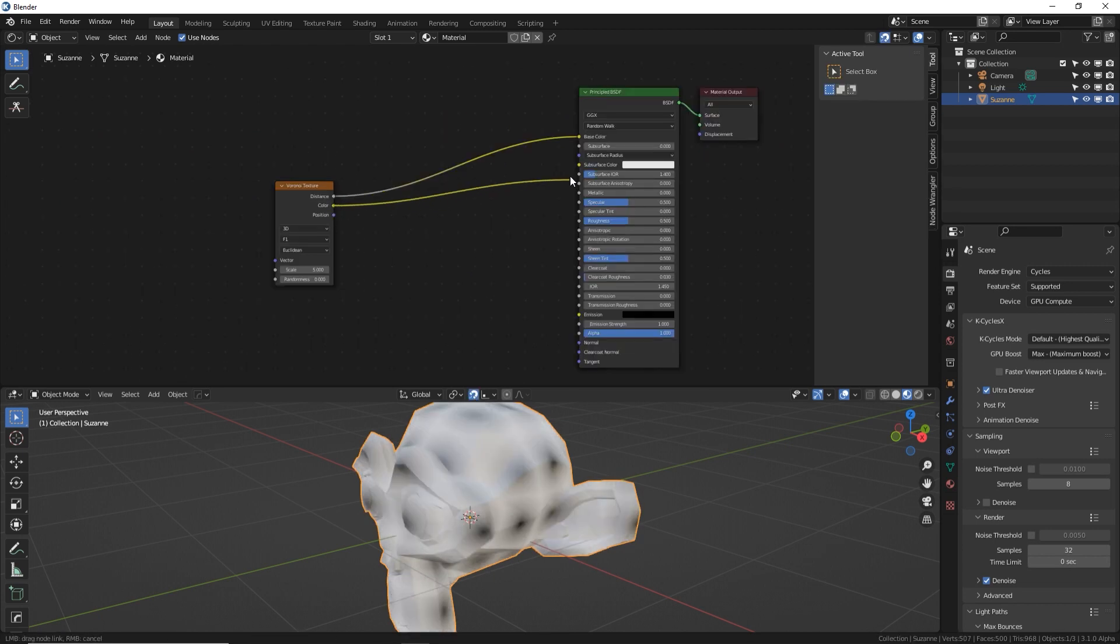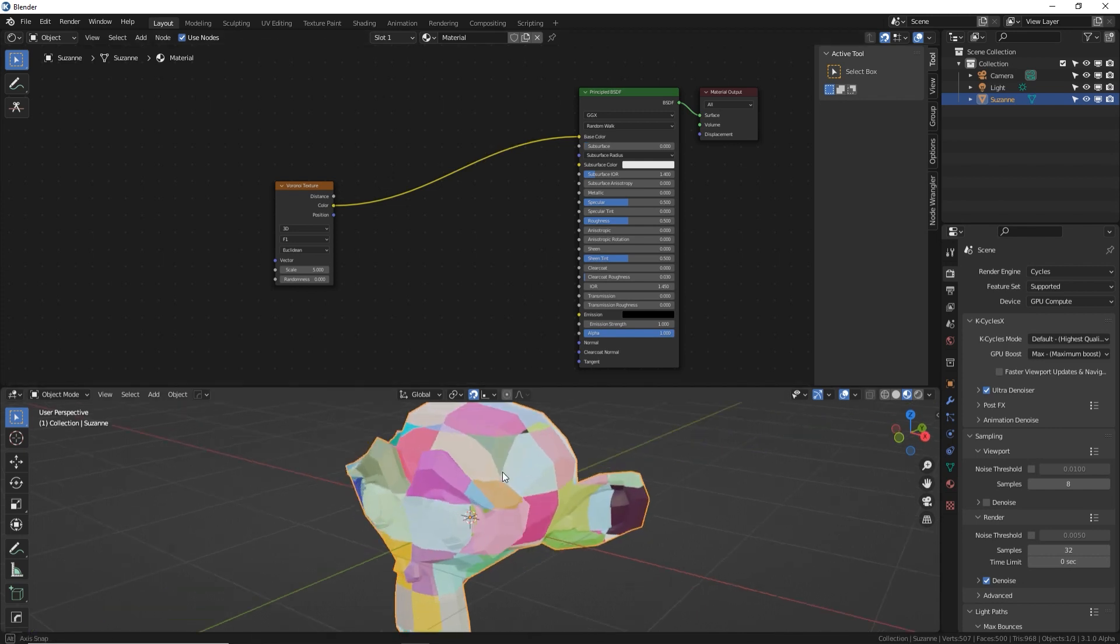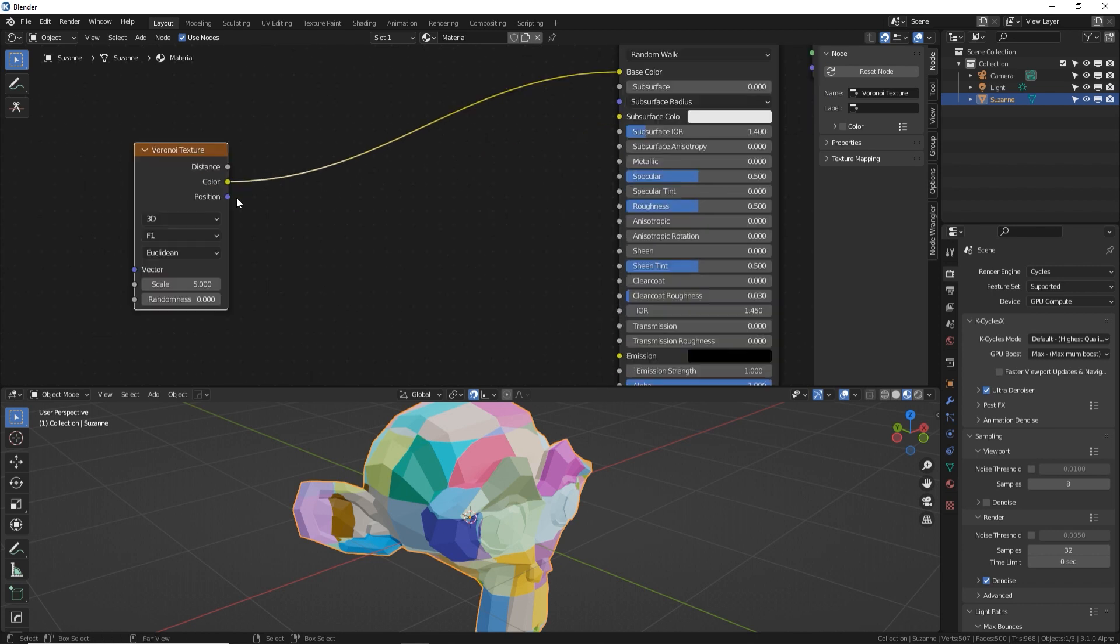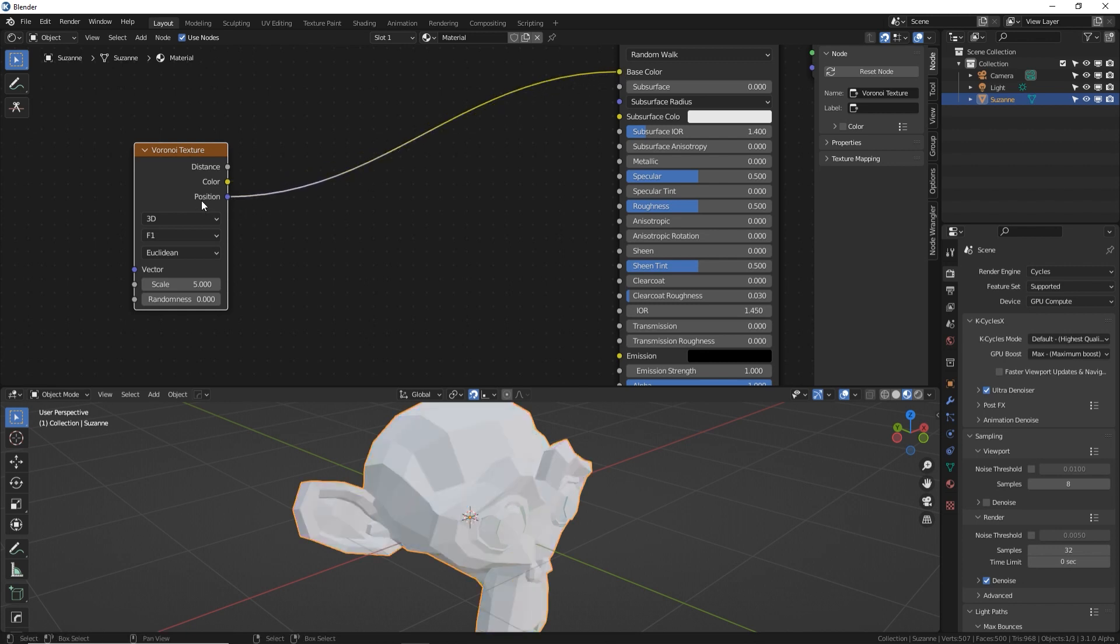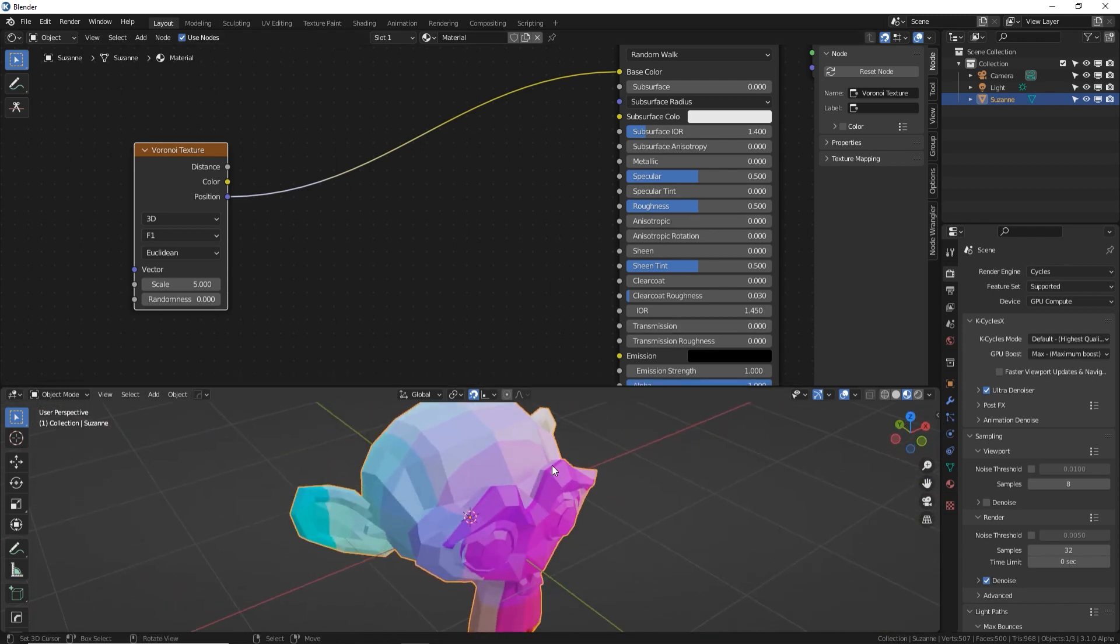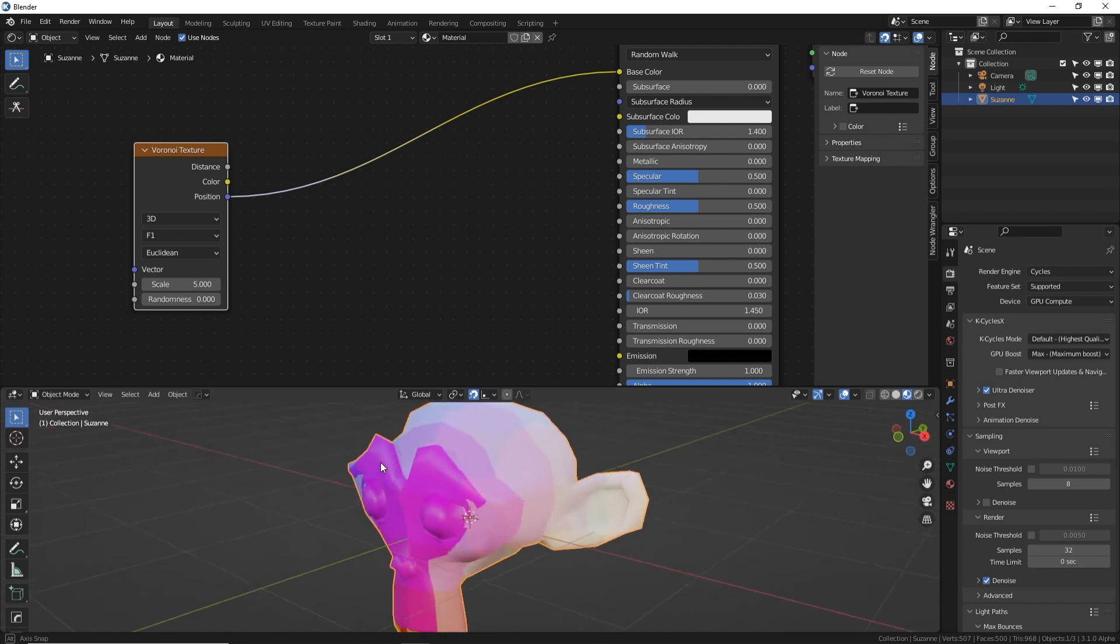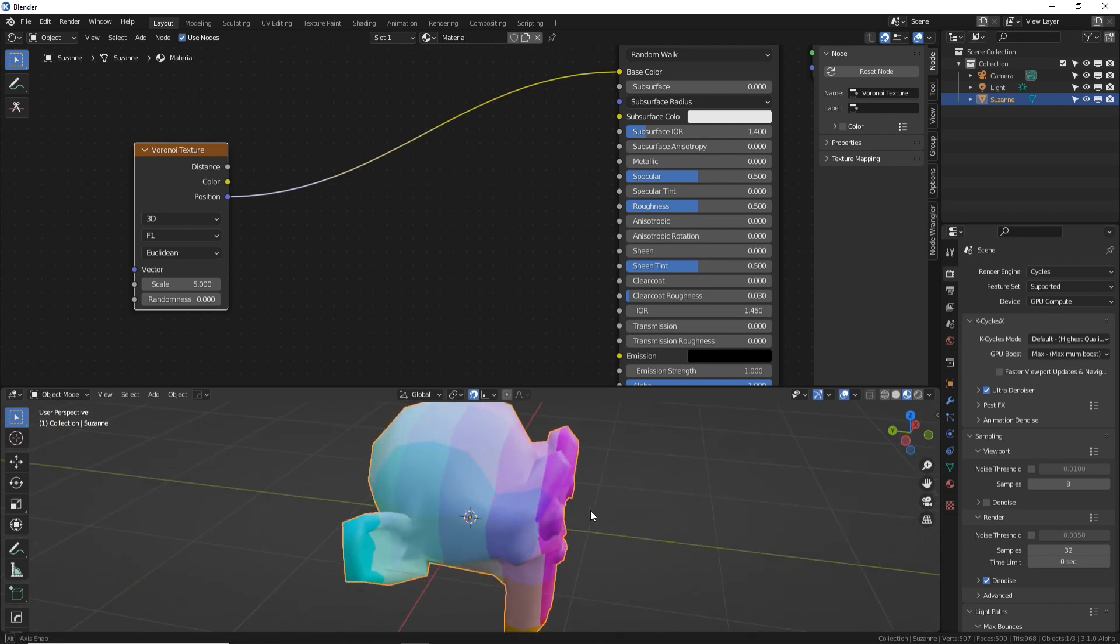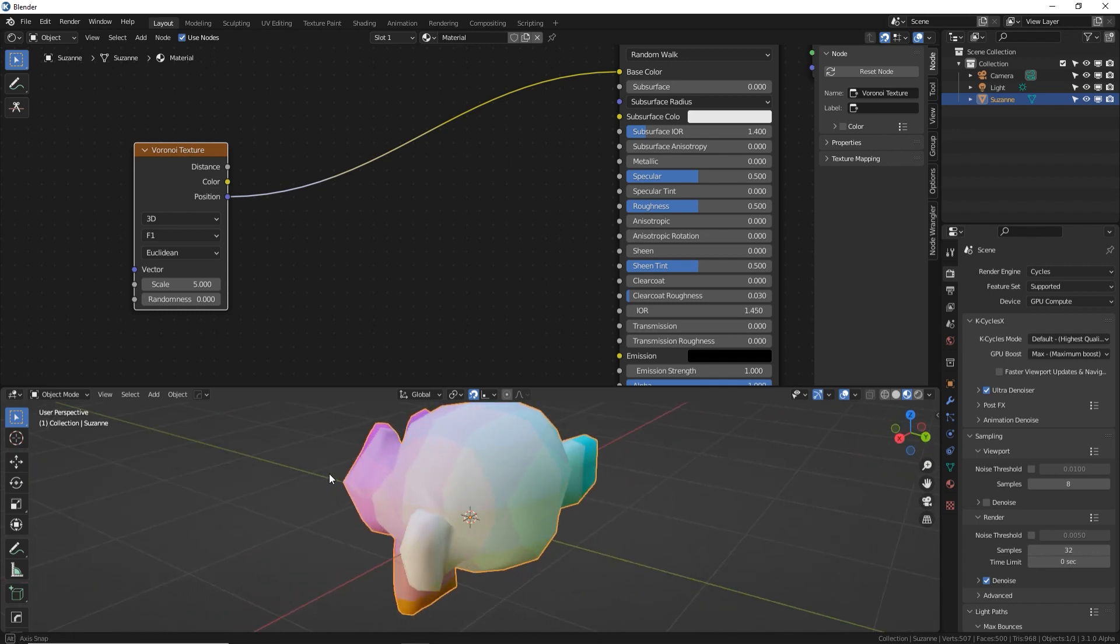Yellow noodles contain color image information, which would include RGB. So if I plug in the color output of this Voronoi texture into the base color of this material, we now have color, whereas before it was black and white. And this bluish purple noodle contains normals and/or vector data, which has to do with location, direction, and three dimensional space.